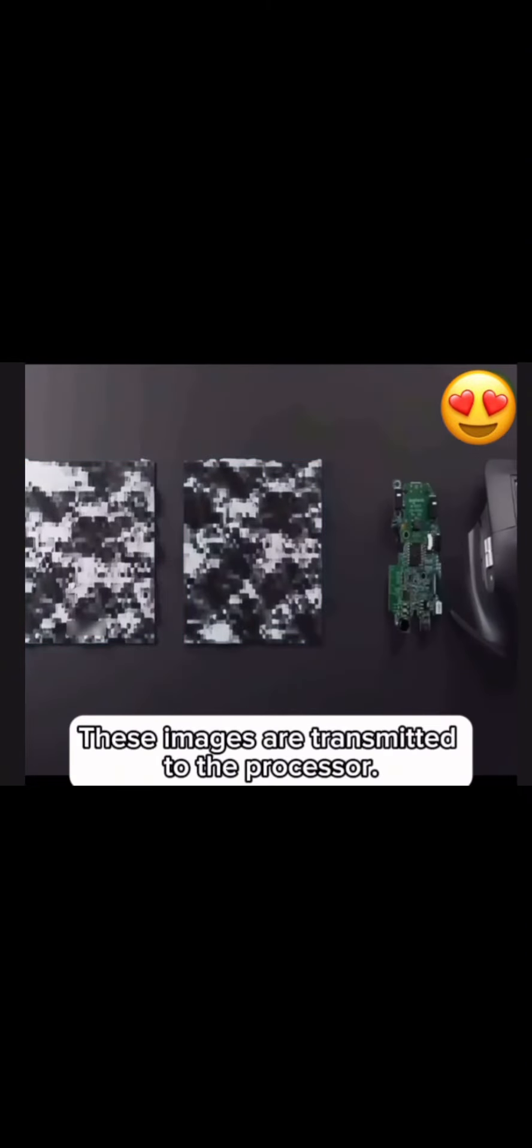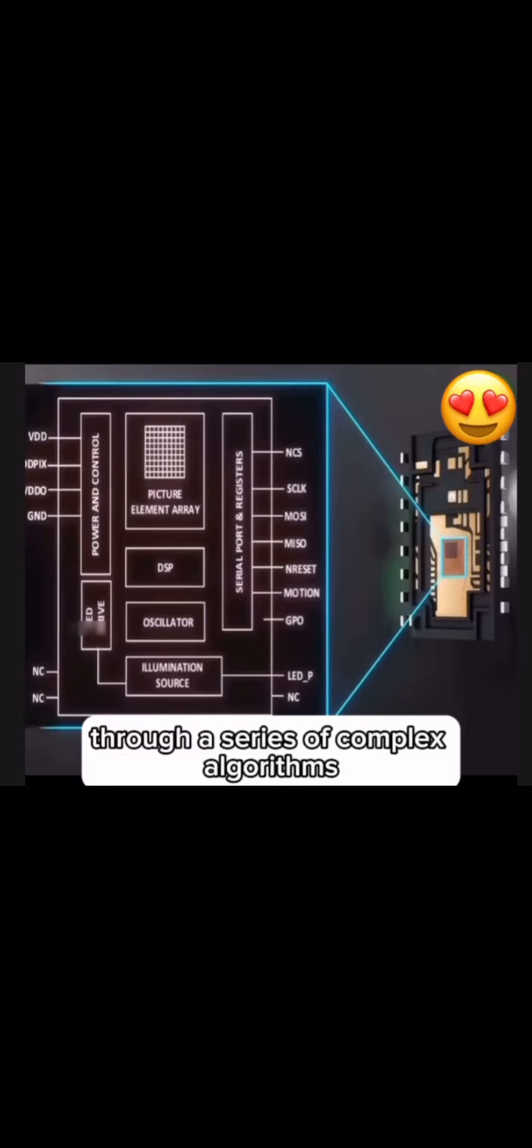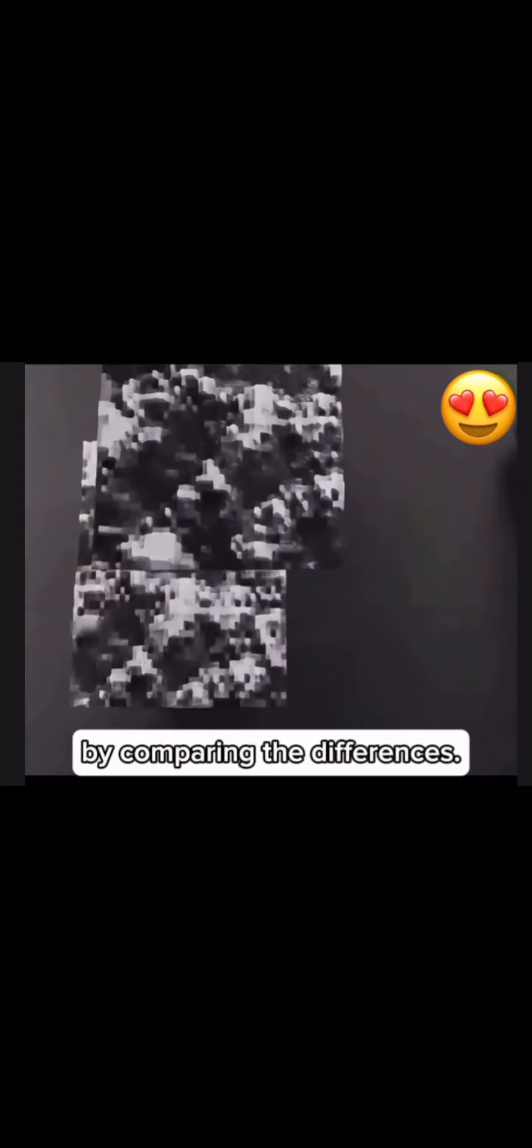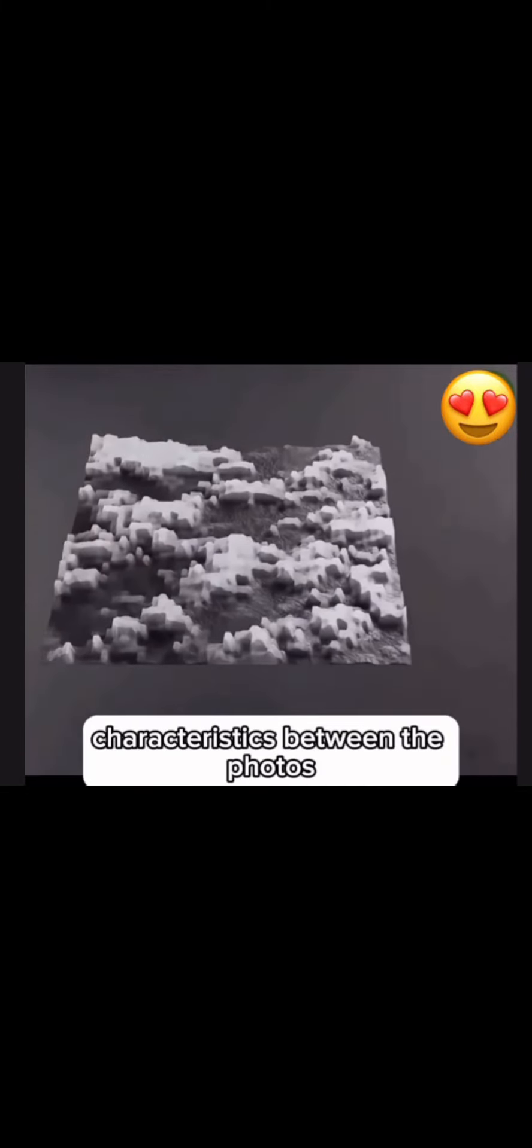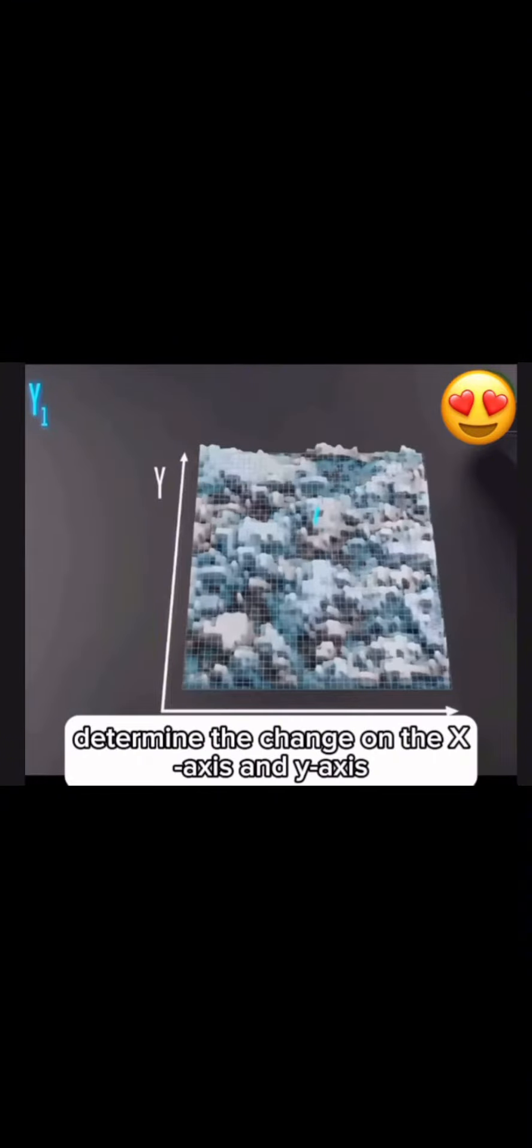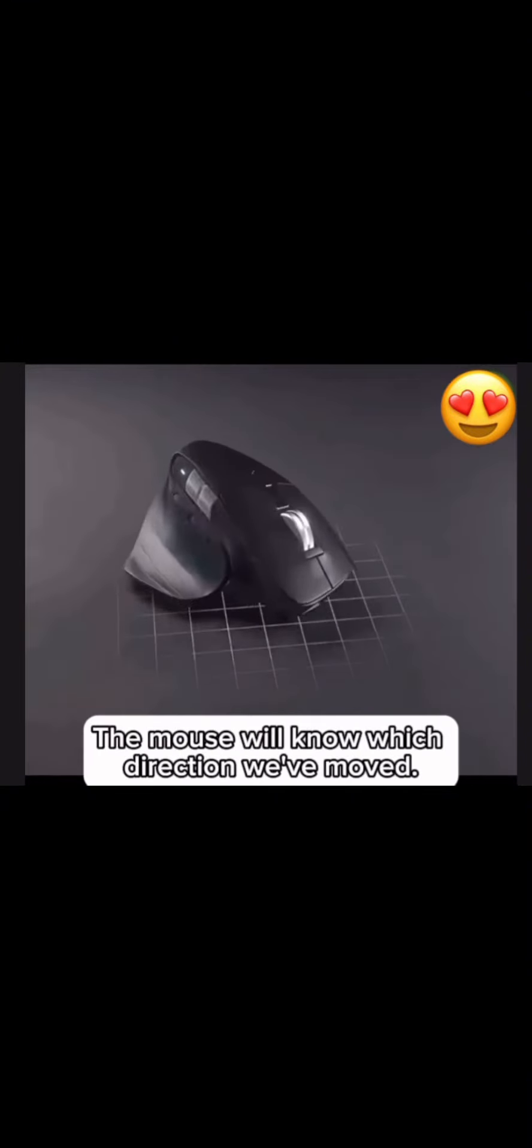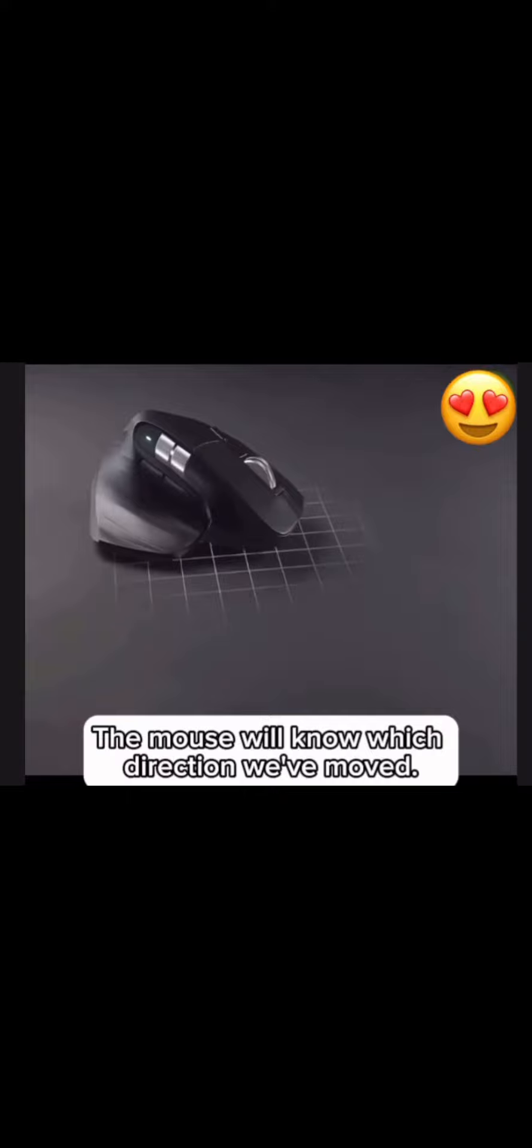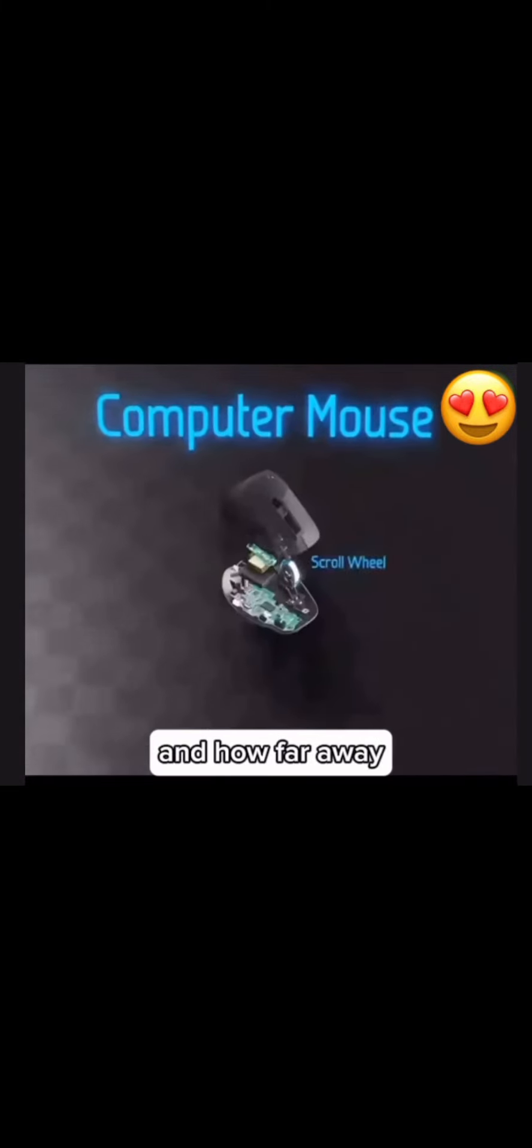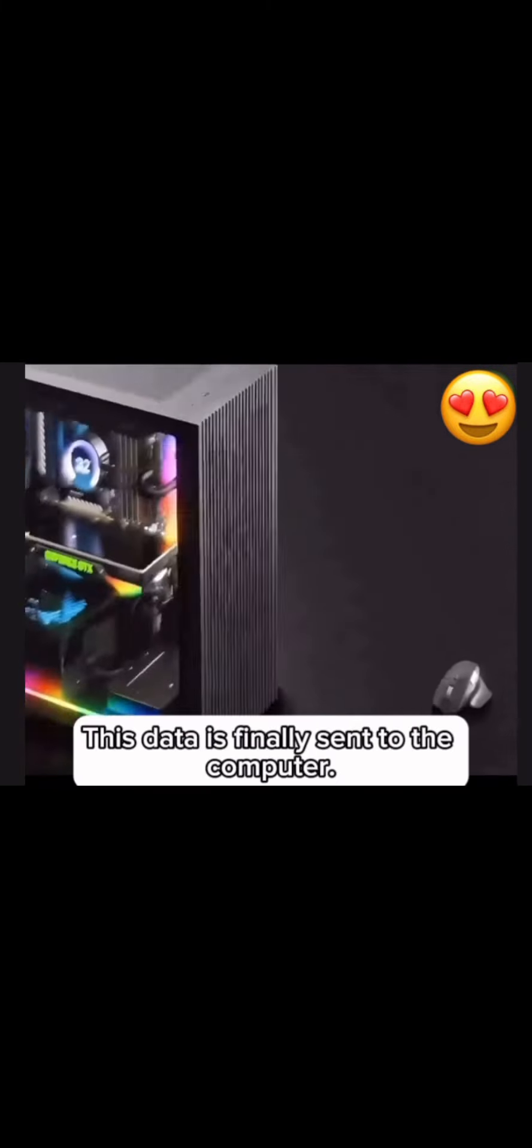These images are transmitted to the processor. Through a series of complex algorithms, by comparing the differences and characteristics between the photos, it determines the change on the x-axis and y-axis. The mouse will know which direction we've moved and how far away.